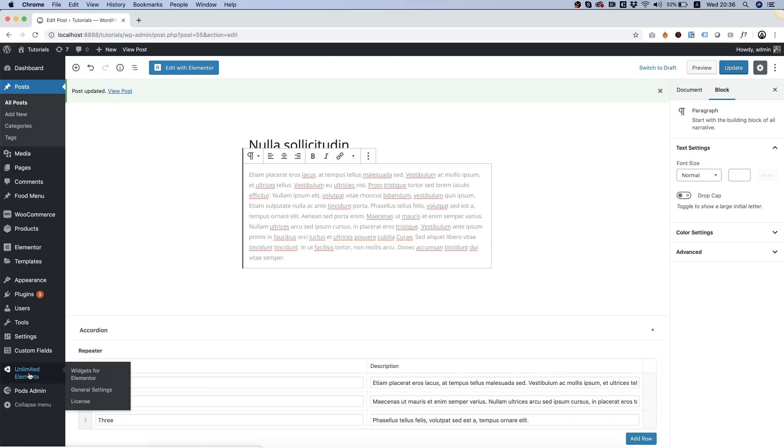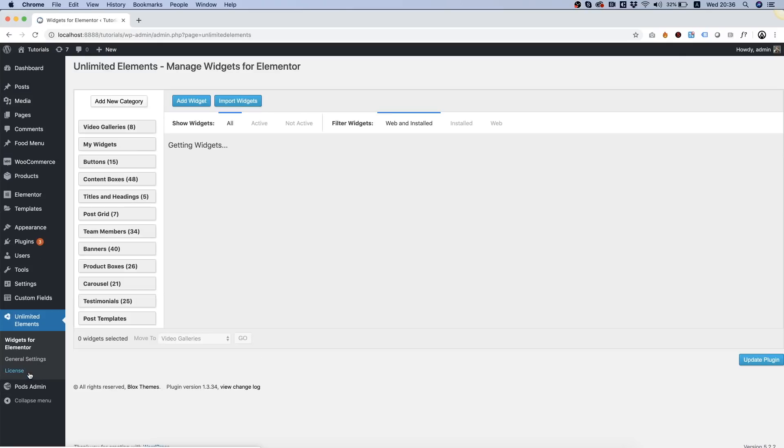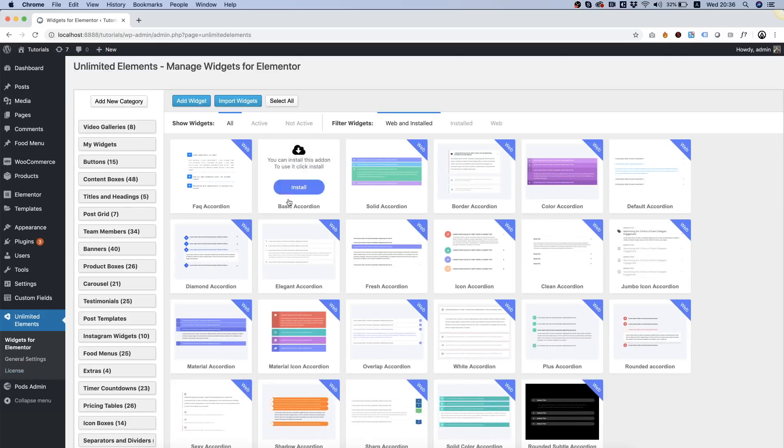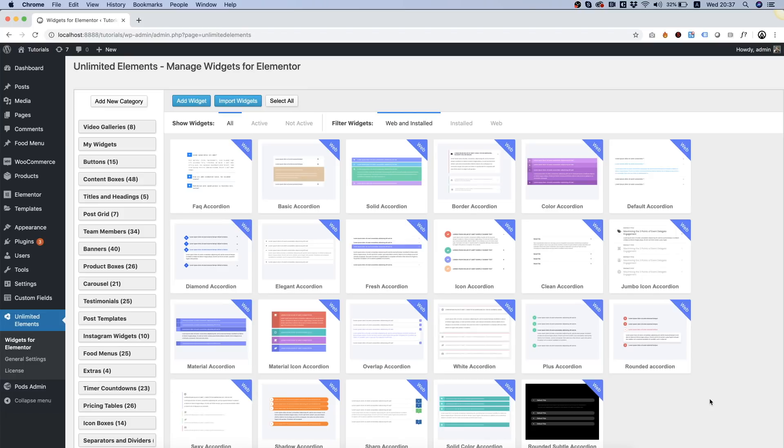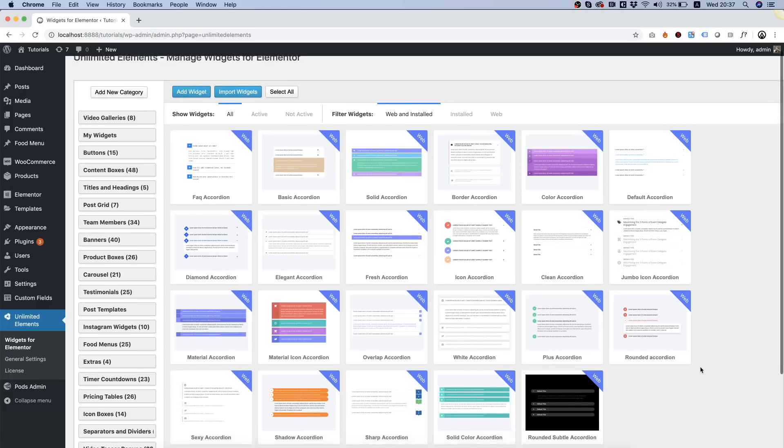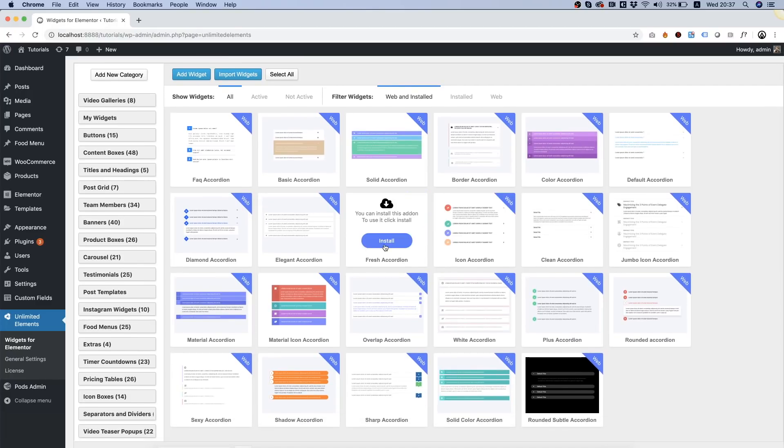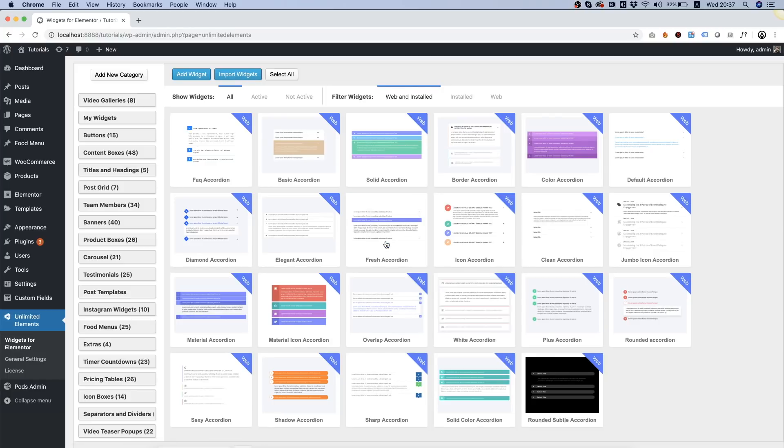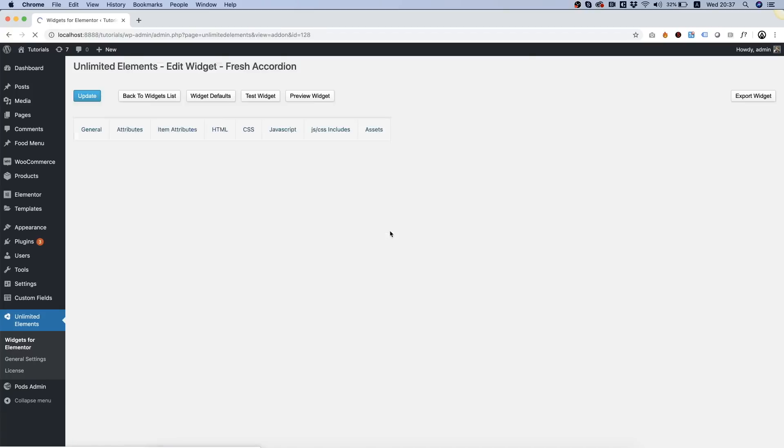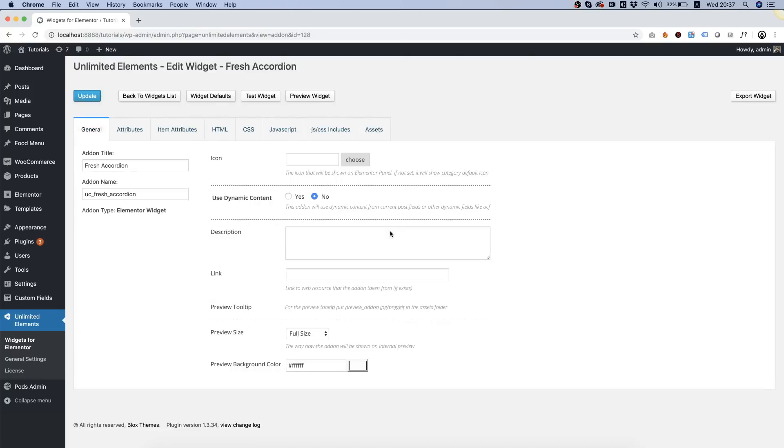So once we've added the demo data I'm going into unlimited elements. Now of course I can create a custom accordion and do whatever I want but since unlimited elements comes with so many types of accordions I'm going to take advantage of that and I'm going to choose one of these predefined accordions to use for my single post template. So let's just choose one of these and I think this one looks nice. I'm going to click install. It downloads it from the cloud and double click on that to edit it.